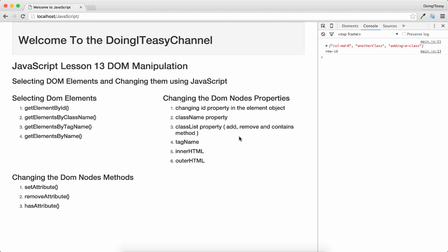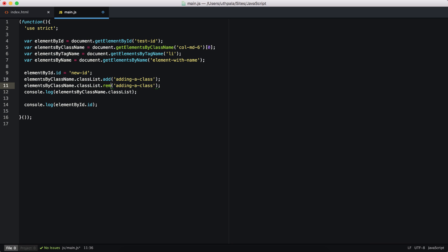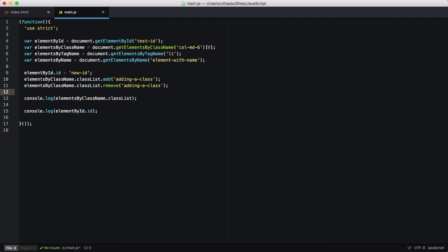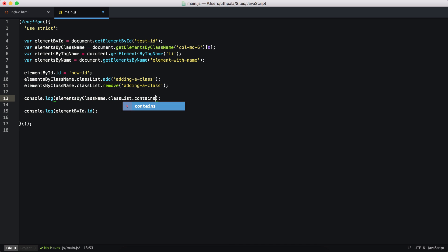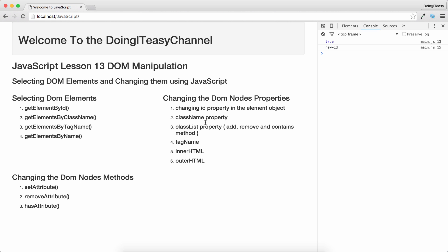We use the add method on classList to add a class. We can also use the remove method to remove it, which gives us back the two original classes. We can also check if a class exists using contains — checking for 'col-md-6' returns true, while checking for 'col-md-10' returns false because that class isn't on this div.